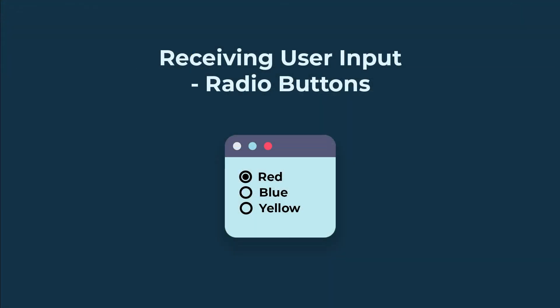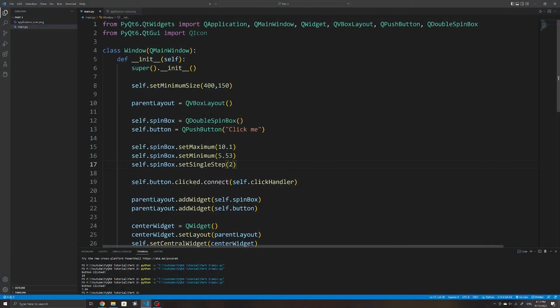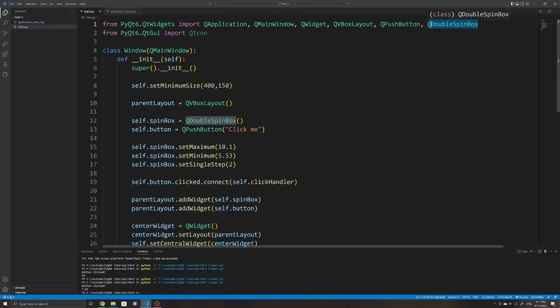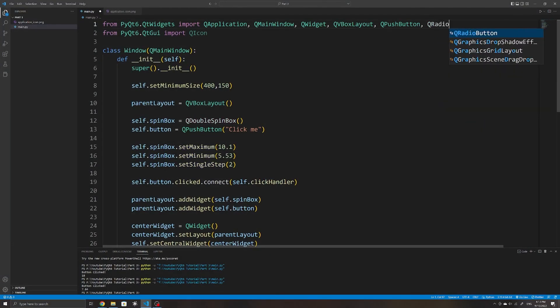The last widget I'll go over is the QRadioButton widget, which you commonly see on forms. It allows the user to select from a set of options which are visible to the user. We can add it to our window and if we run it, we have a single radio button.